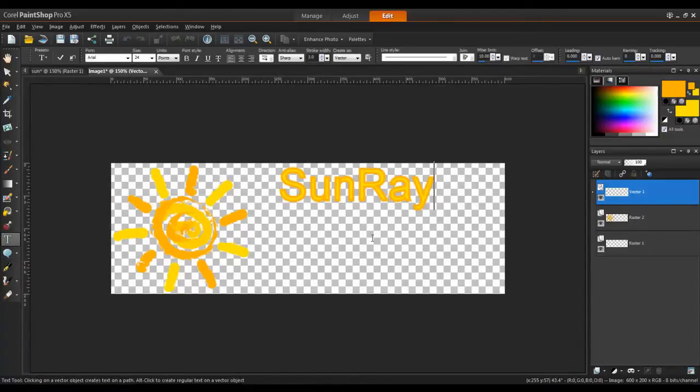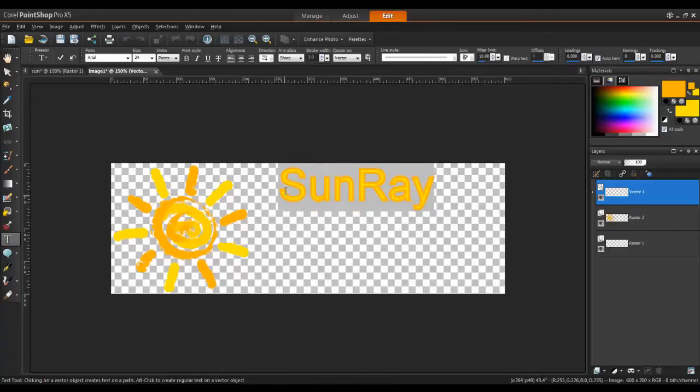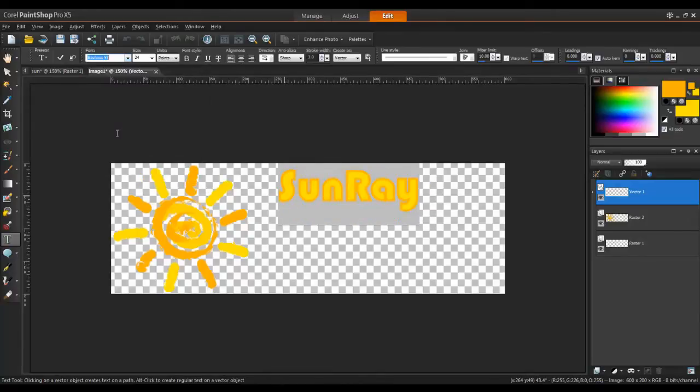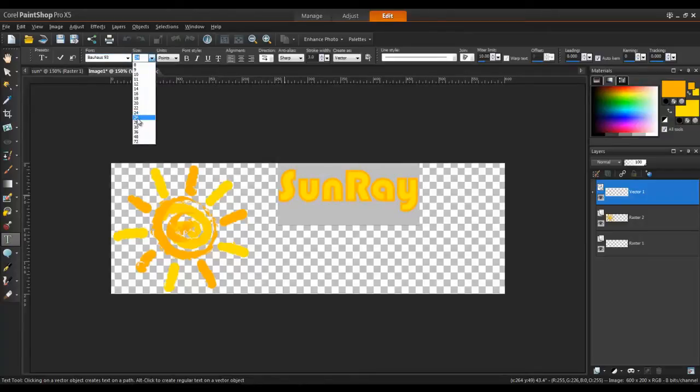After typing in the name, you can also adjust the size and font style. In this example, I'll change the font to something a little more artistic, and then increase the size of the first letter of each word to make them stand out.